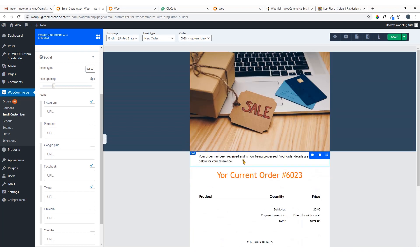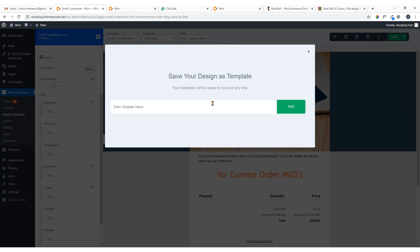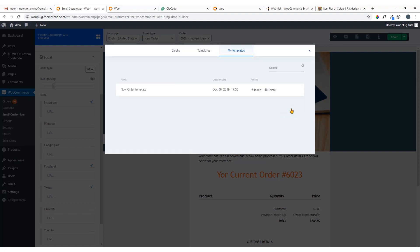Now I'm going to save it — just click here and choose Save as Template. Name it 'New Order Template' and hit Save. Here you can see the saved template.